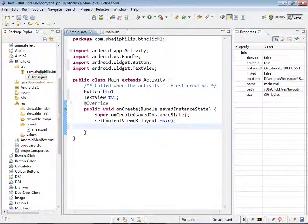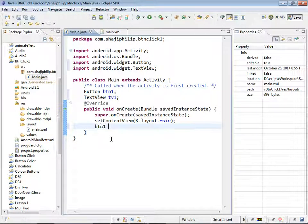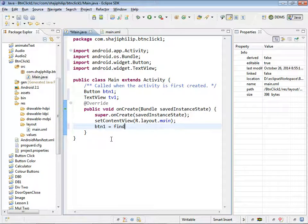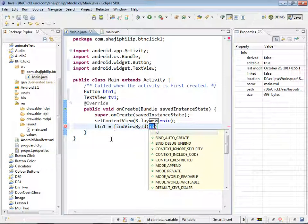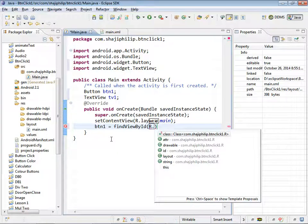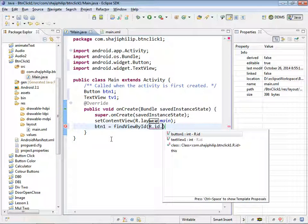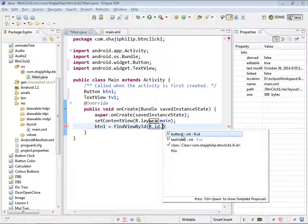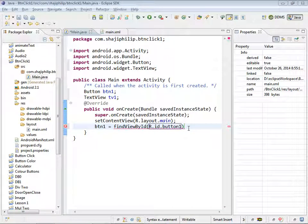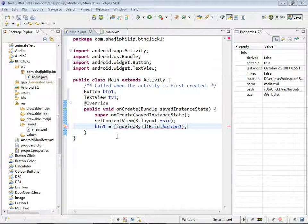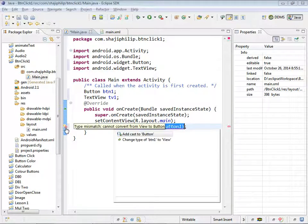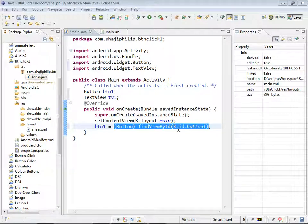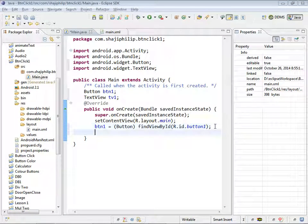We are going to initialize it by btn1 equal to findViewById r.id.button1. button1 is the component in resource definition. There is an error showing. Here we have to give a type casting. So we have to type cast into button type.